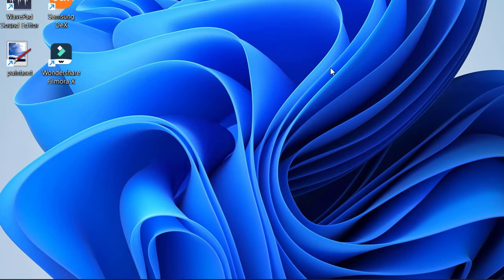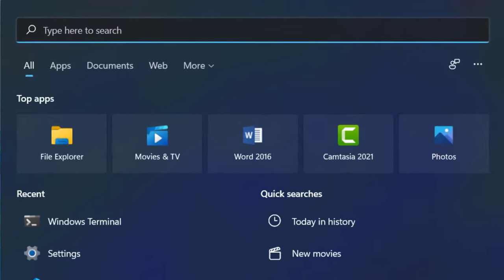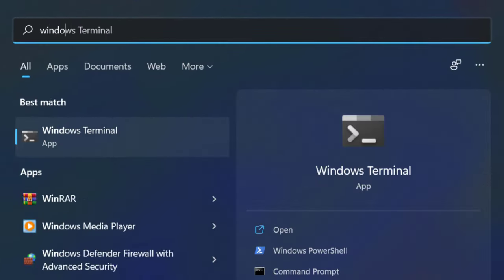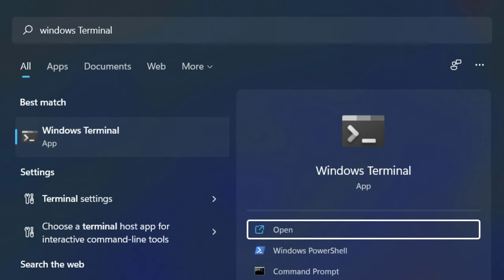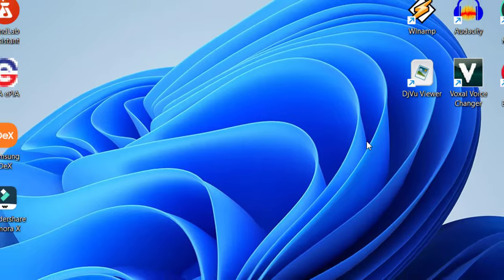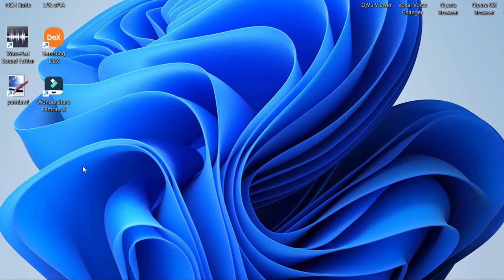The first way is to click on the search bar and type Windows Terminal, and press enter or click to open Windows Terminal.